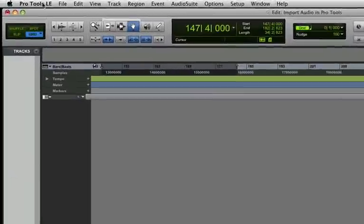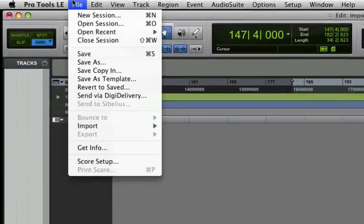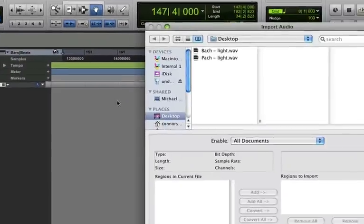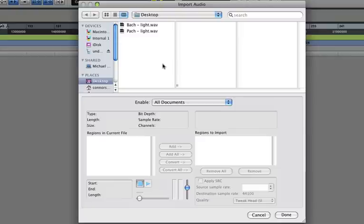To import, go up to the File menu and choose Import Audio. This brings up the Import Audio dialog box.